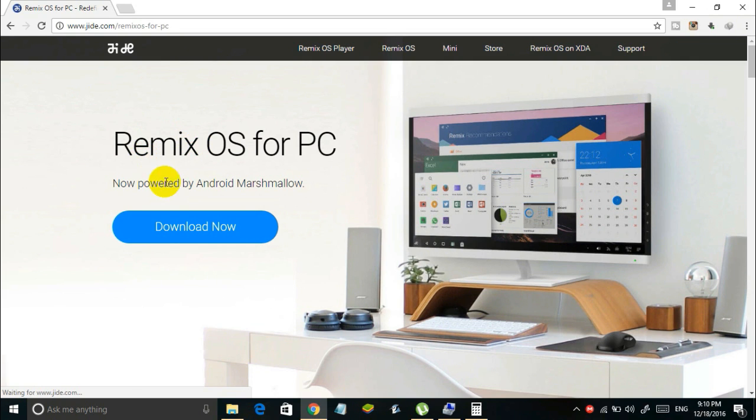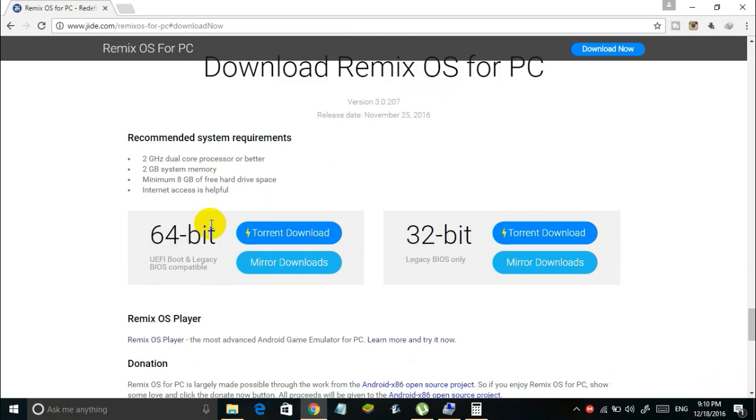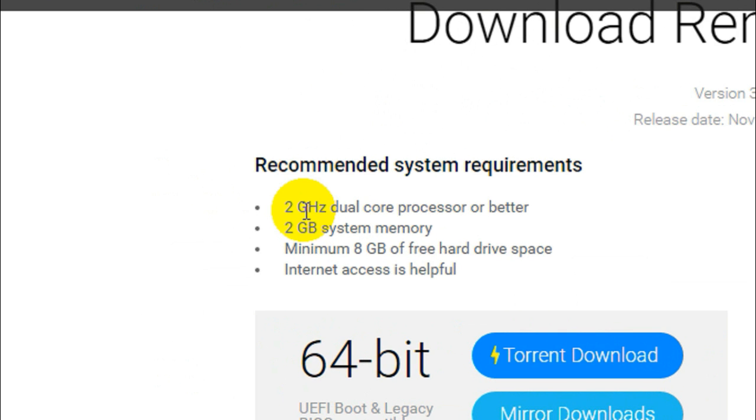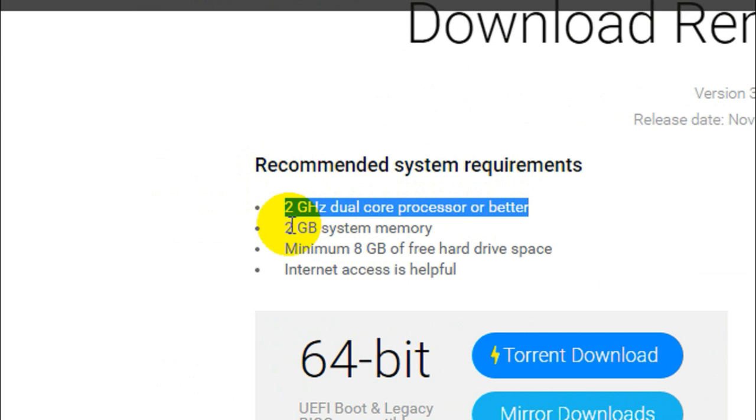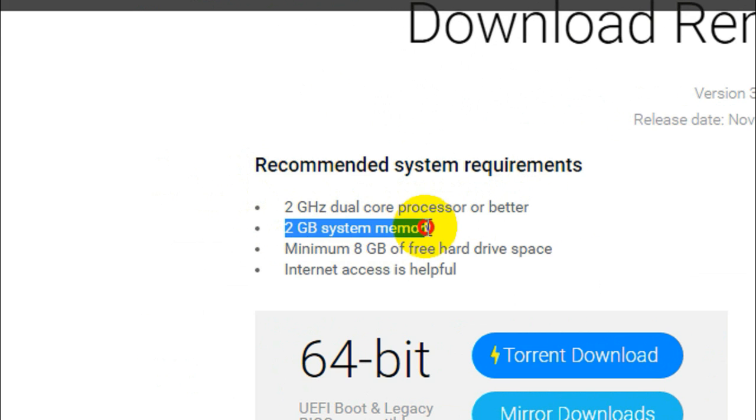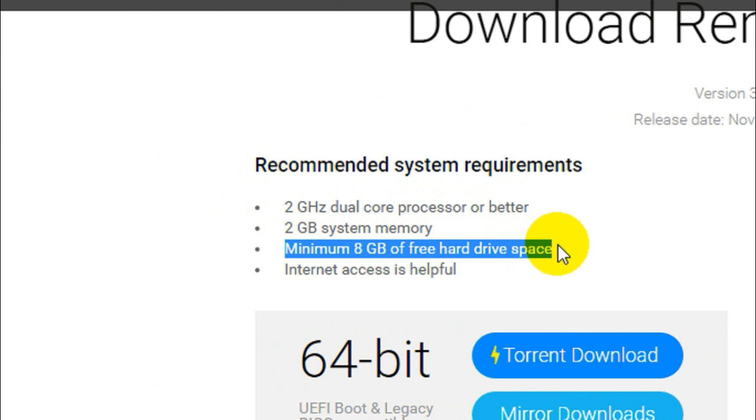Now once you come in here you just click on the download now button. And then it shows you the recommended system requirements. As you can see it requires 2 GHz dual core processor or better, and 2 GB system memory, minimum 8 GB of free hard drive space, and it says internet access is helpful.